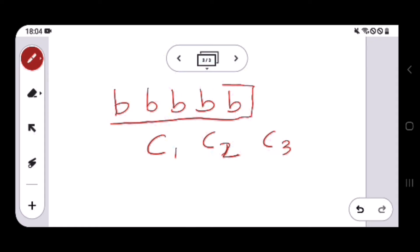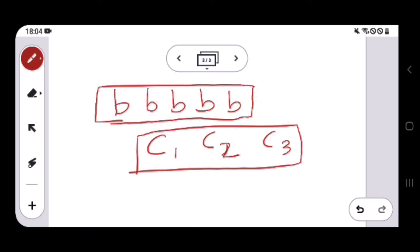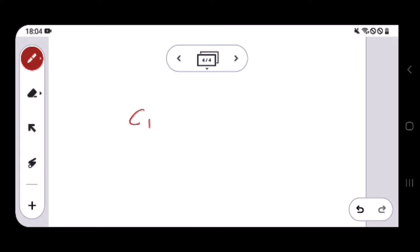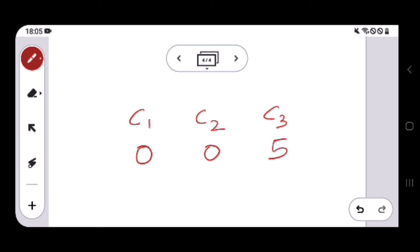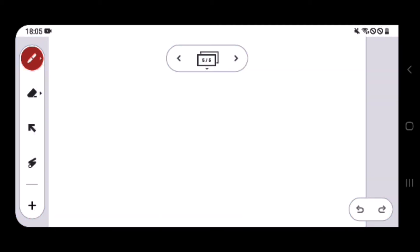We want to distribute these five identical balls into three distinct containers. One example of a distribution is: c1 gets zero balls, c2 gets zero balls, and c3 gets five. So all five balls can go to container c3 while c1 and c2 get none. This is one valid possibility.